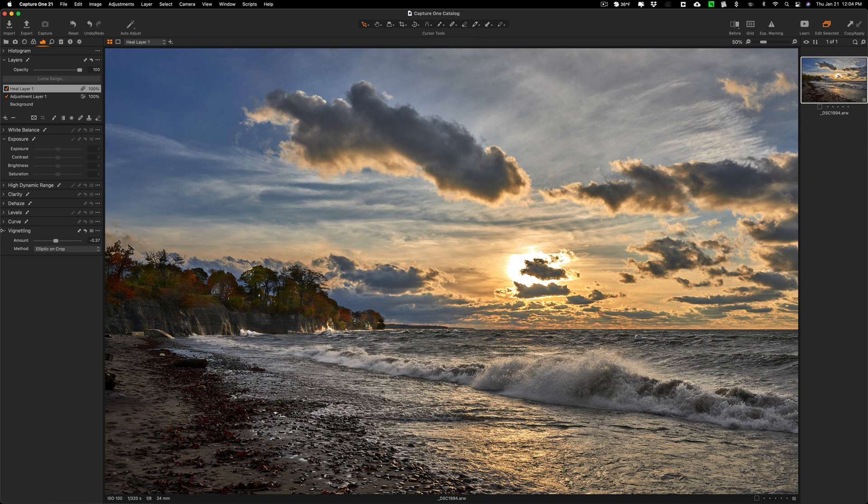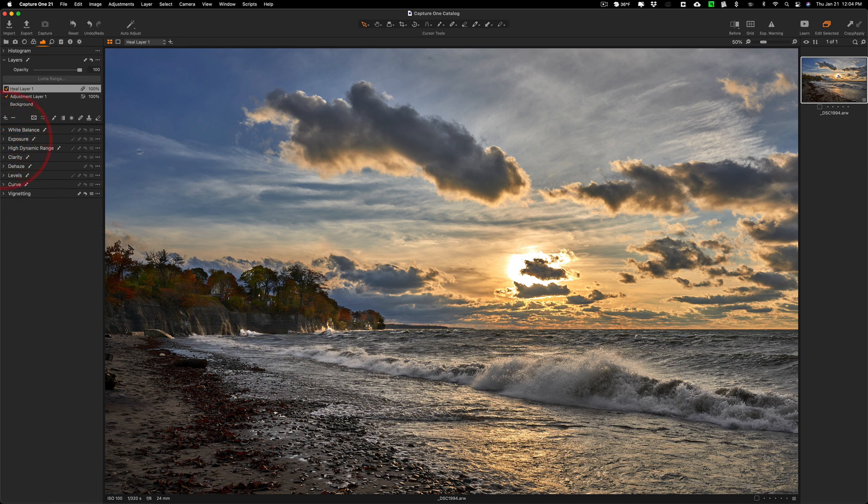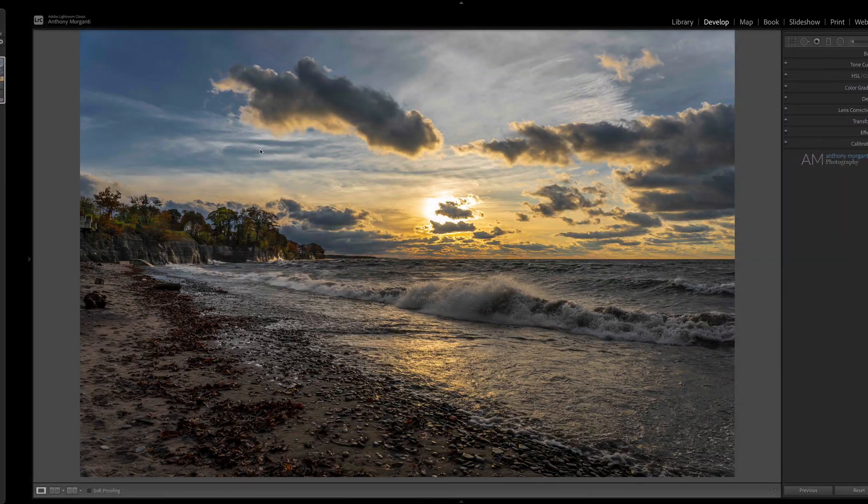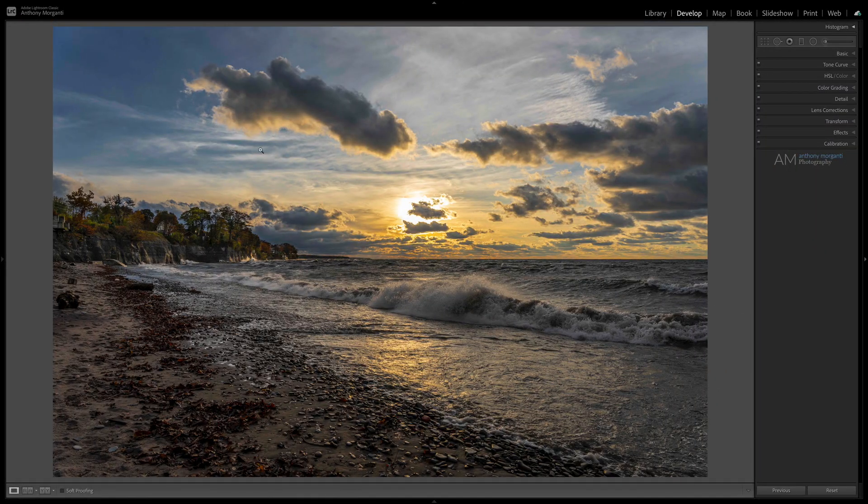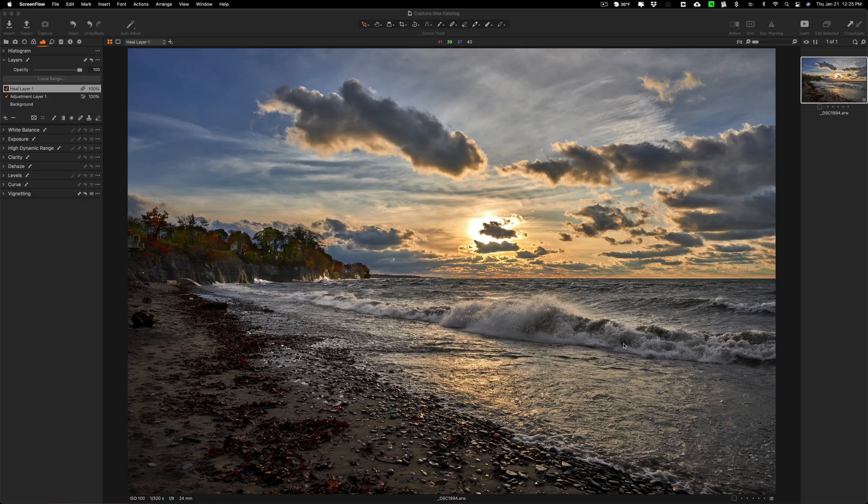So I'd say that I'm done. There's my edit in Capture One. And we'll compare it to my edit in Lightroom. You can see there's Lightroom. There's Capture One.